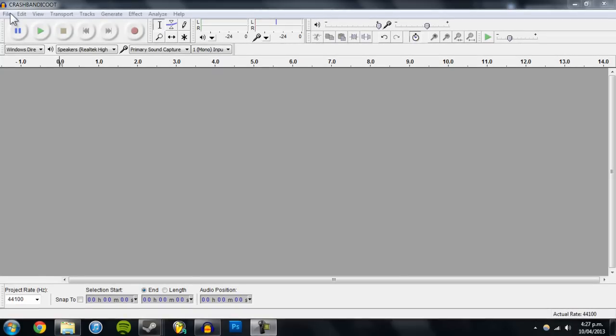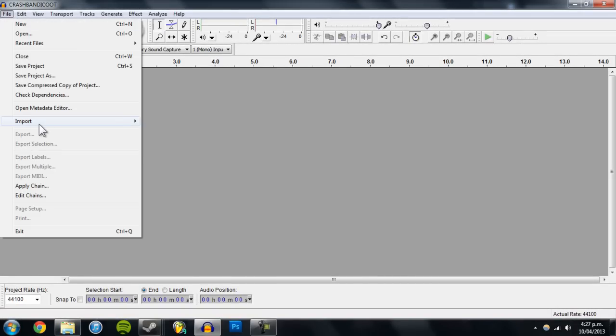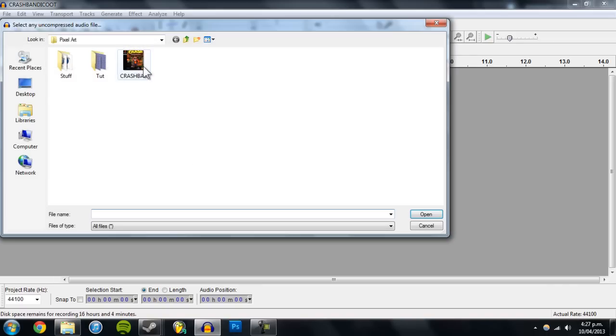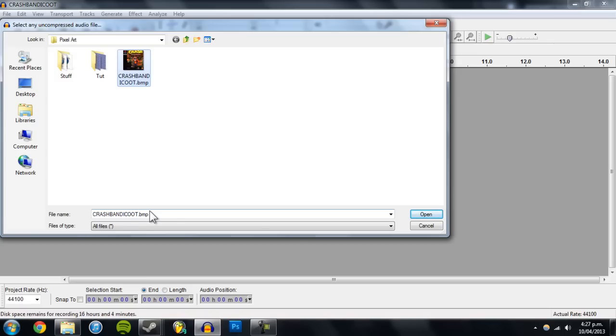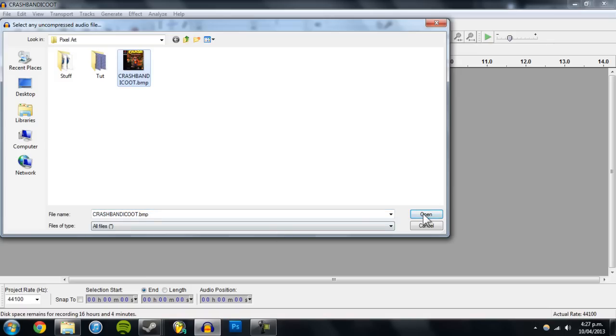First go to File, Import Raw Data, and open up your image. Make sure it's a bitmap image because JPEG, PNG, I don't think they work. I haven't actually tried it, but I feel like this is most likely to work, and go to open.